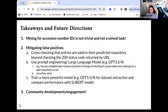Mining for accession number IDs is not trivial and not a solved task. We hope our work brings us a step closer to solving this problem. Future next steps could include mitigating false positives by cross-checking that entries are valid in their predicted repositories beyond checking status URLs. We can also use more recent large language models such as GPT-3.5 or GPT-4, which power ChatGPT, or other open-source large language models to help clean up false positives. When we started this project about two years ago, CYBERT was state-of-the-art. Just in the past year, much more powerful large language models have been developed that we can use for this task.